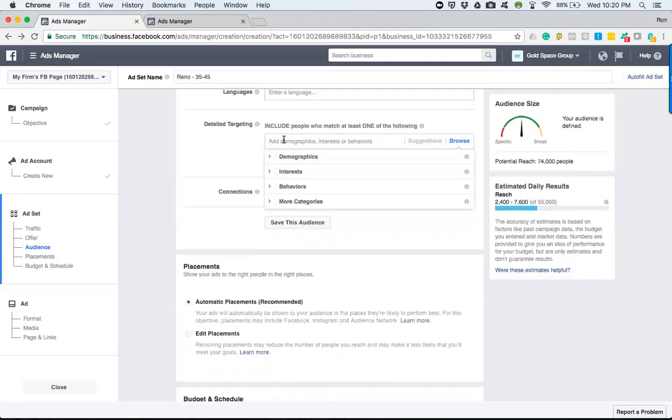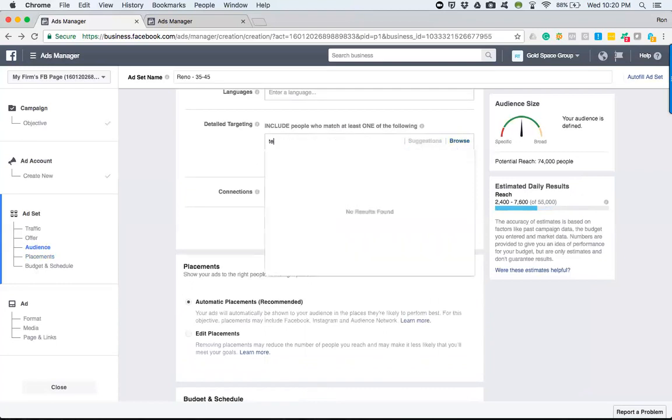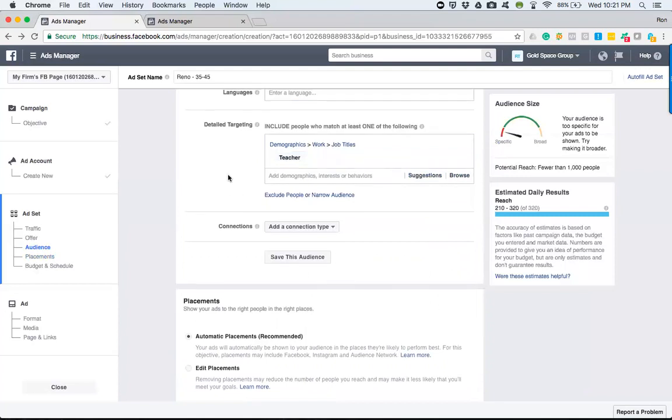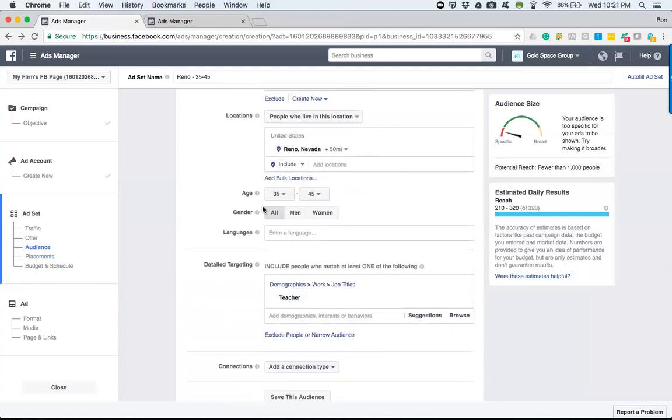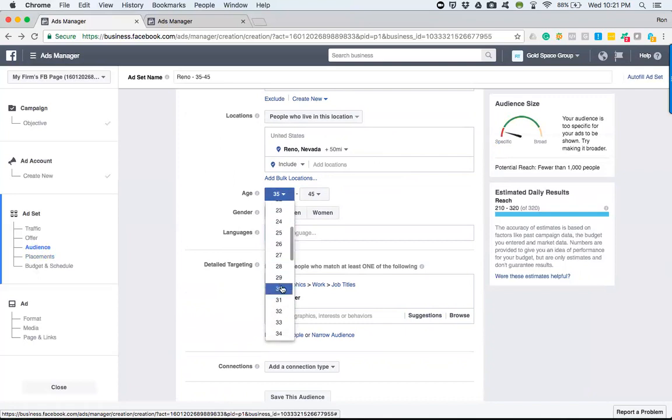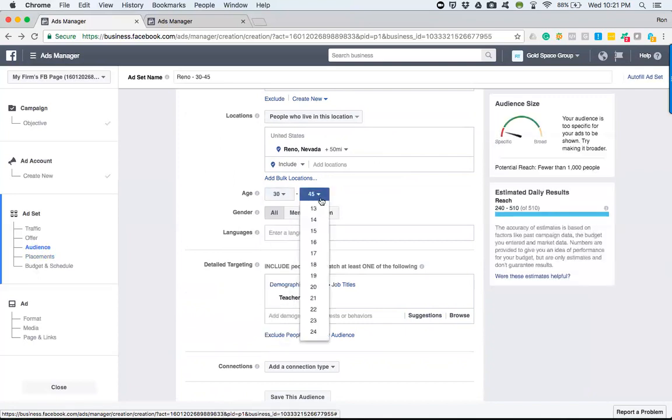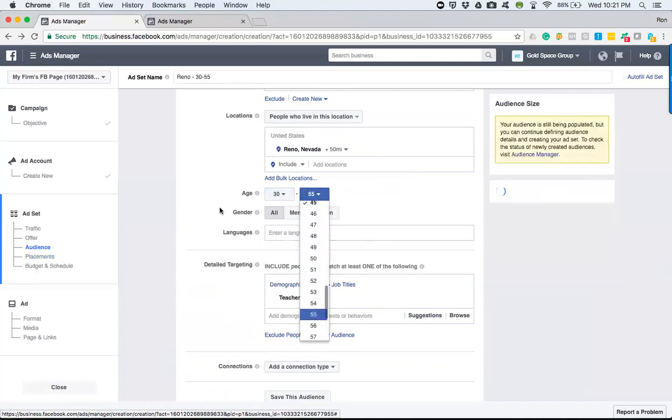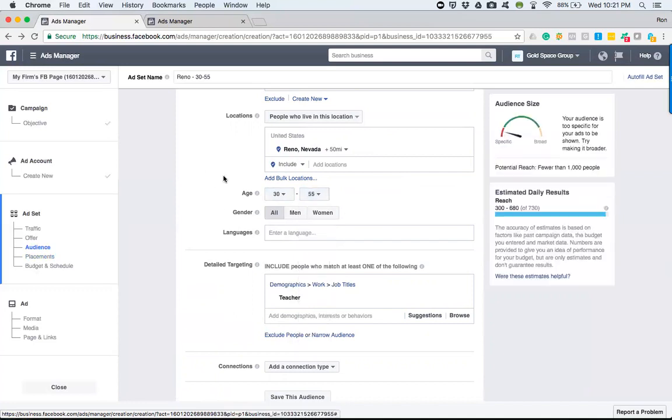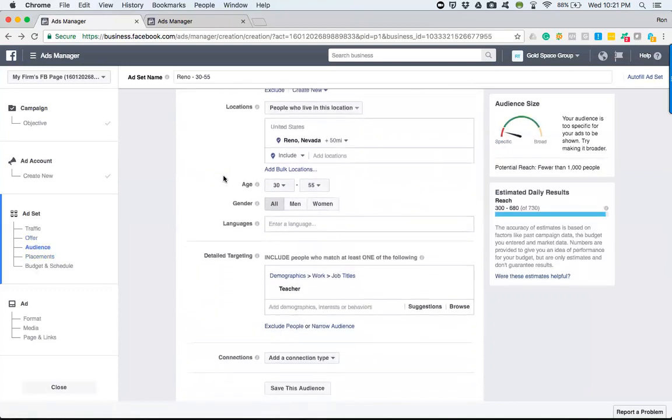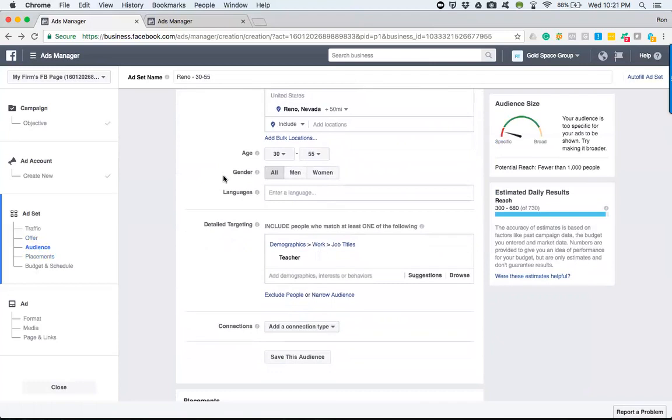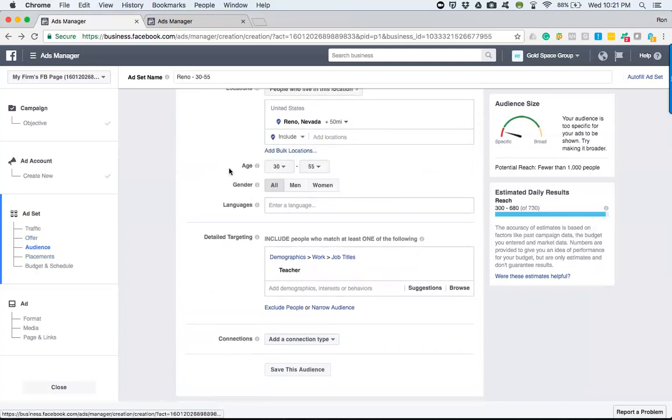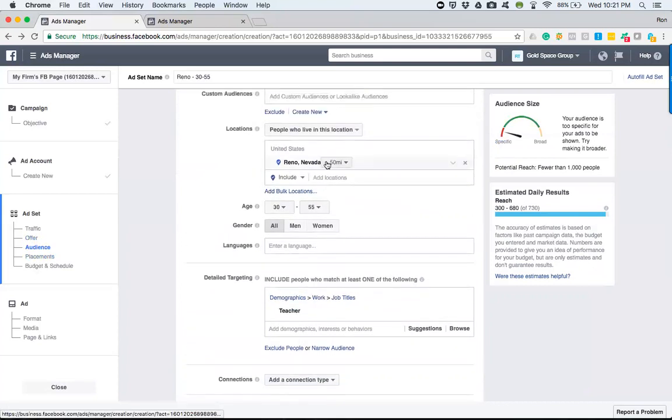One of the things I like to do with some of my clients is target specific types of job titles. Teachers. So then obviously what I'd want to do is open this up to certain ages, 25 or more. But if we're going for a mortgage, I'd probably say at least 30 to, let's say 55. Interesting. It's only showing a thousand people. It's quite interesting that there's only a thousand teachers in the 50 mile radius of Reno.